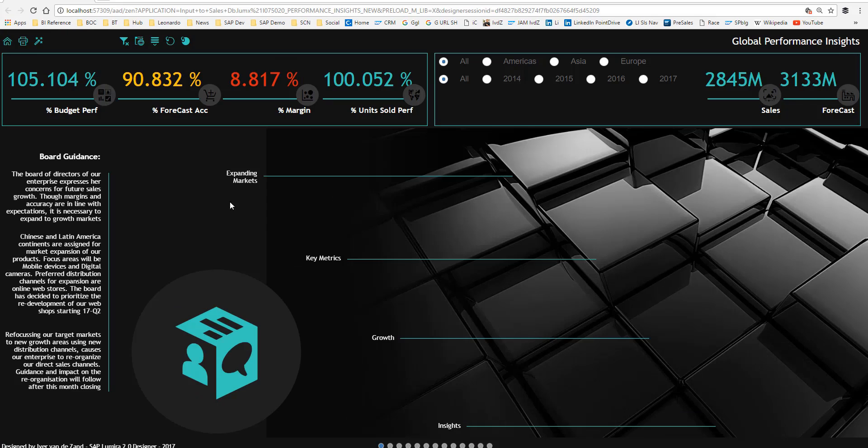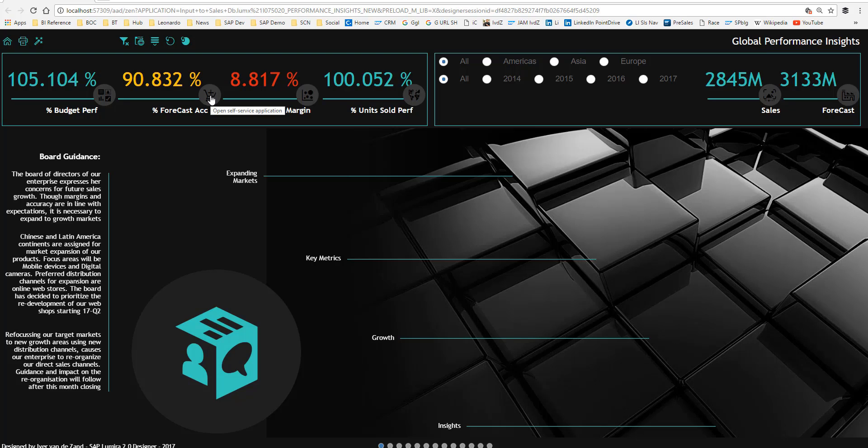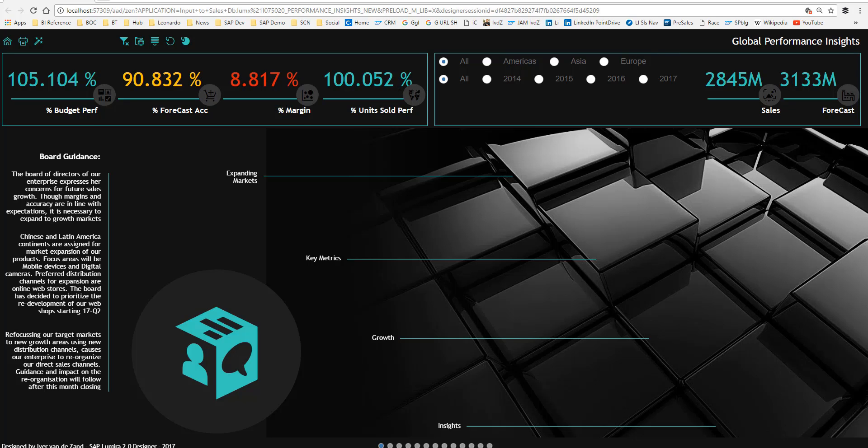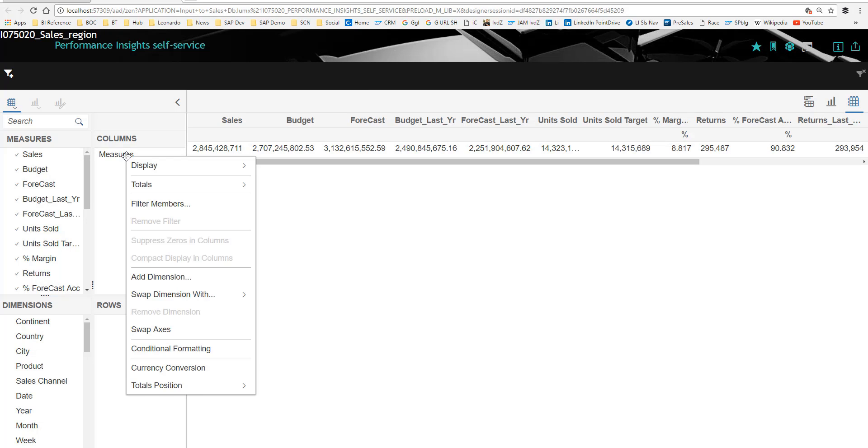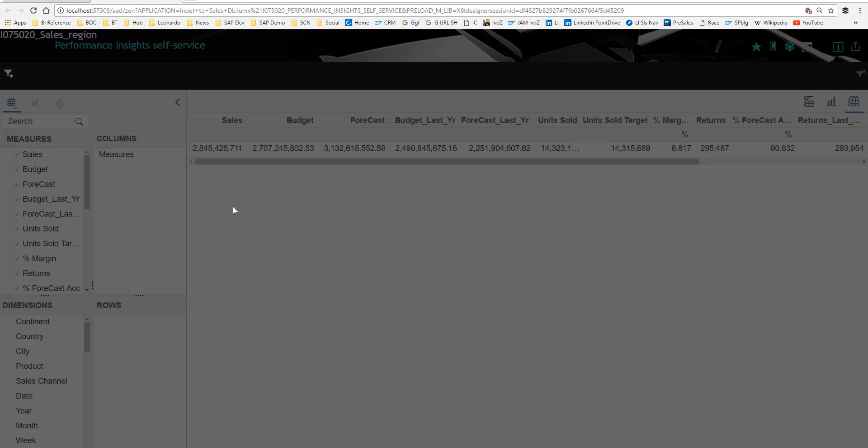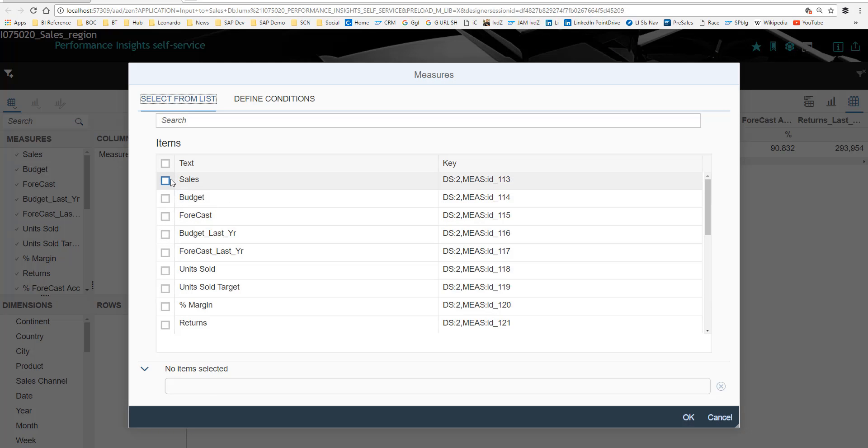Going back to my home screen, some other interactivity that I'd like to show you. If I tick this button, I can open a self-service application. You should probably know that Lumira 2.0 Designer comes with a number of self-service templates and a very strong use case for interoperability is that you can reuse the stories that you created in Discovery within your self-service template. So if I click this button, my self-service application opens with the same layout and I can simply start playing with my data.